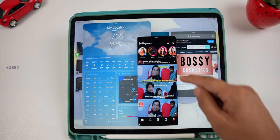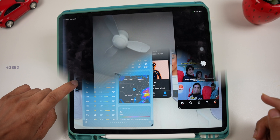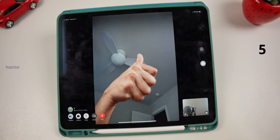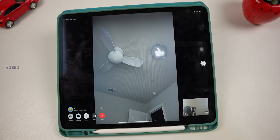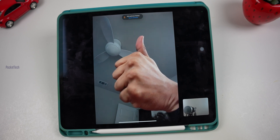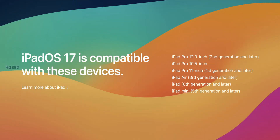We also have reactions from FaceTime calls — you can see the reactions in a bubble. These features are for compatible devices. iPadOS 17 compatible devices include: iPad Pro 12.9-inch 2nd generation and later, iPad Pro 10.5-inch, iPad Pro 11-inch 1st generation and later, iPad Air 3rd generation and later, and iPad Mini 5th generation and later.